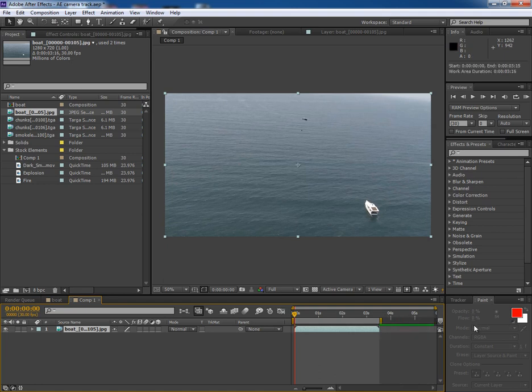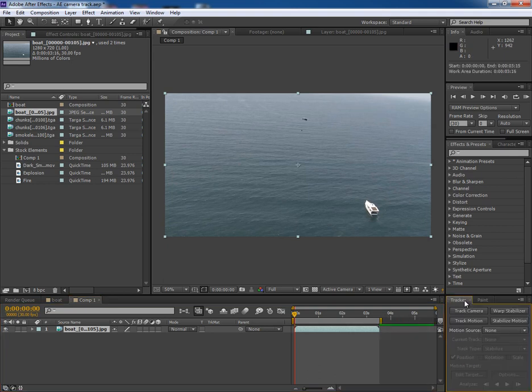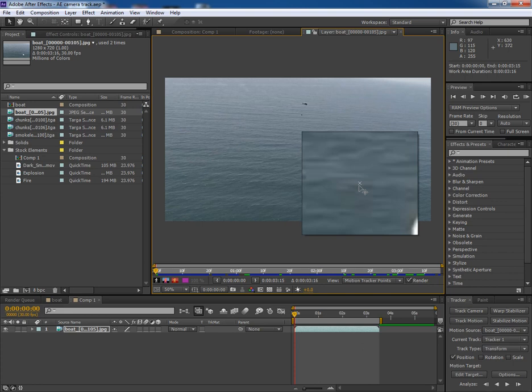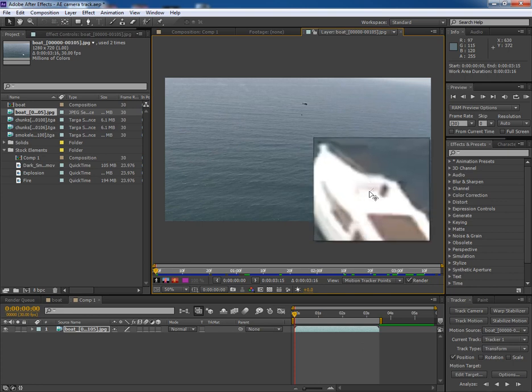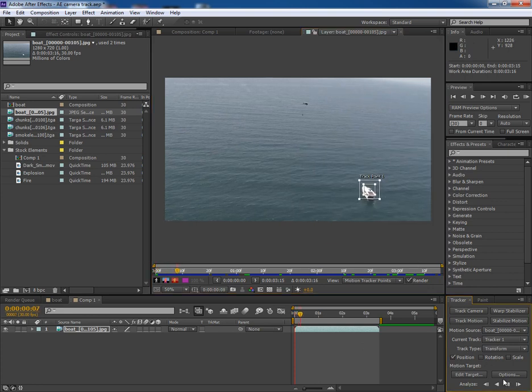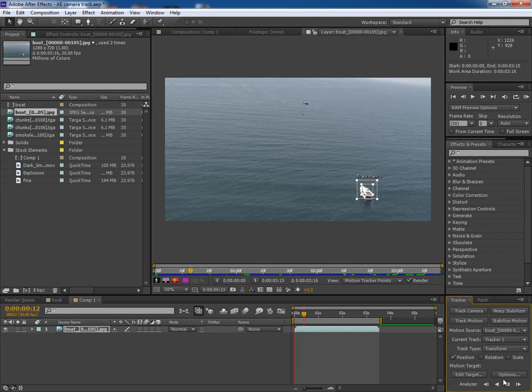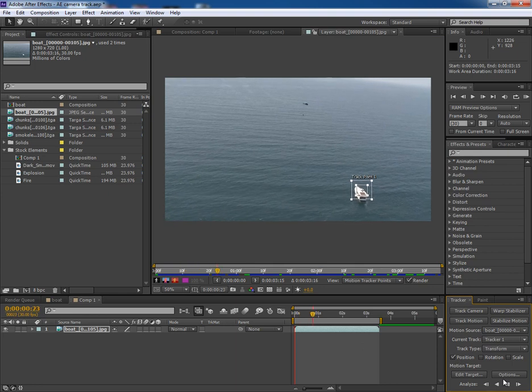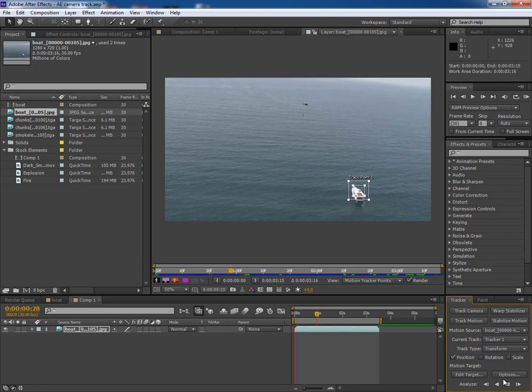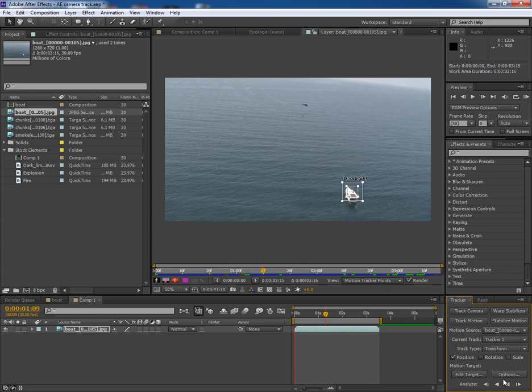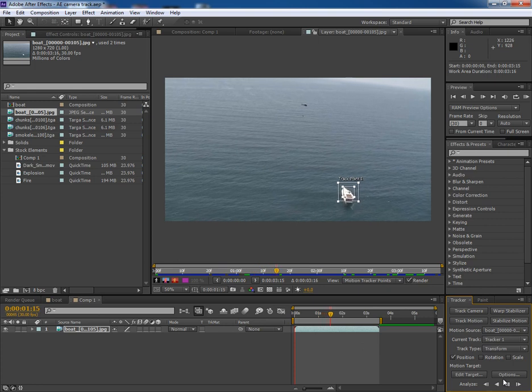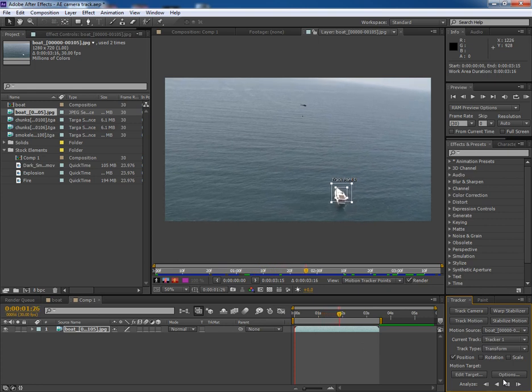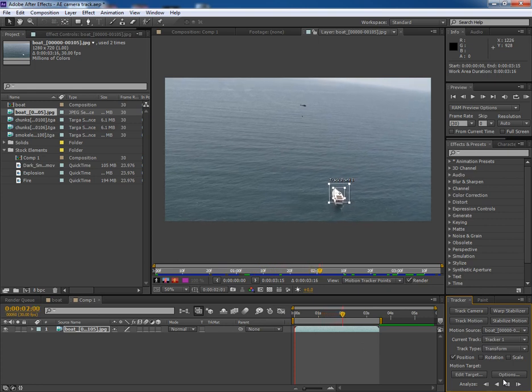The first thing I have to do is track the footage. So click on track motion and place the tracker to the contrast point. Let's analyze whether the tracking point goes with the boat or not. It will take a couple of seconds. I think it goes quite well.